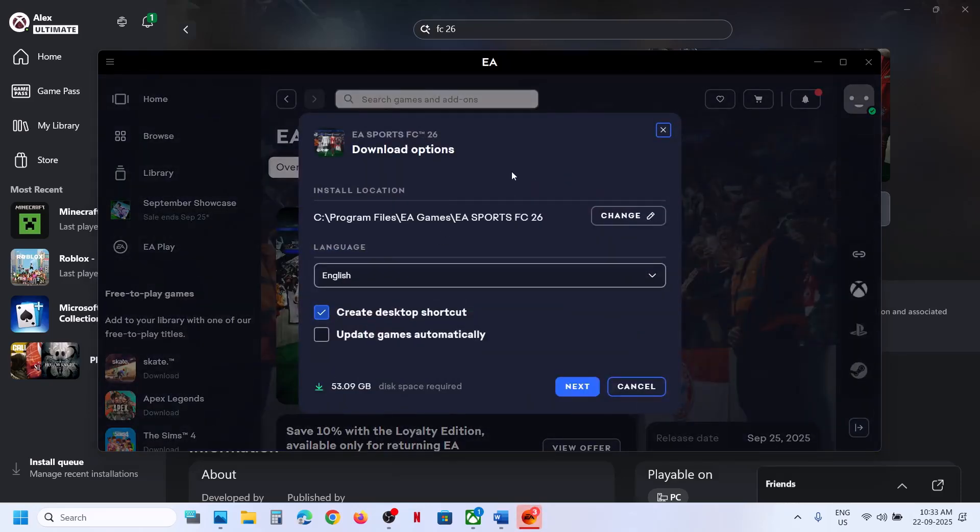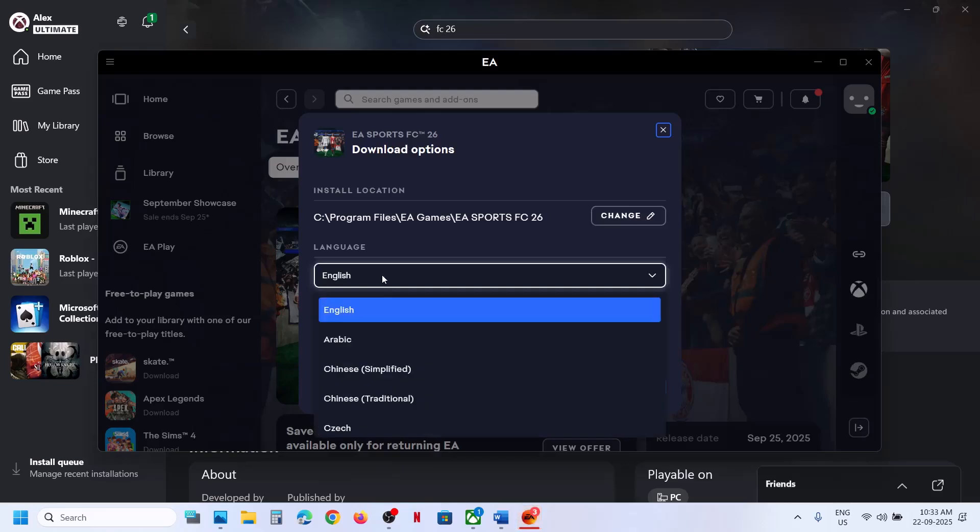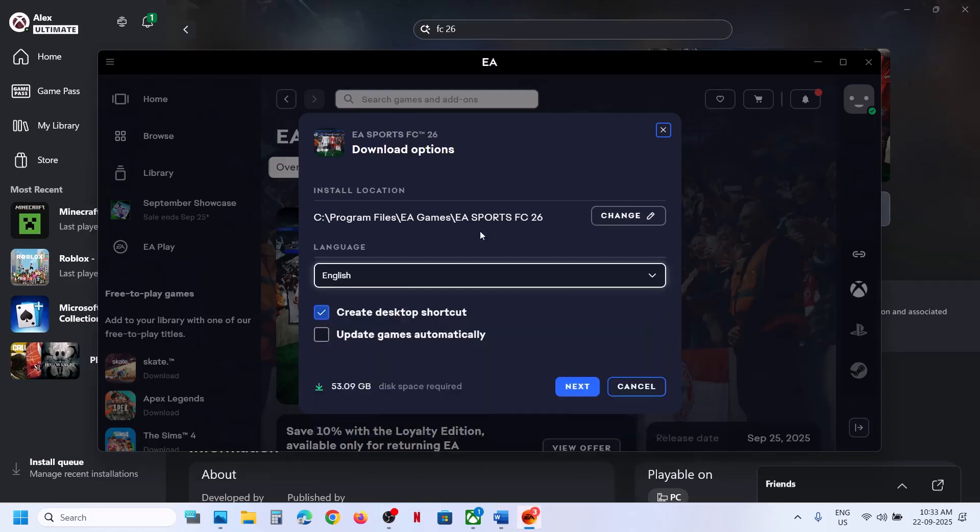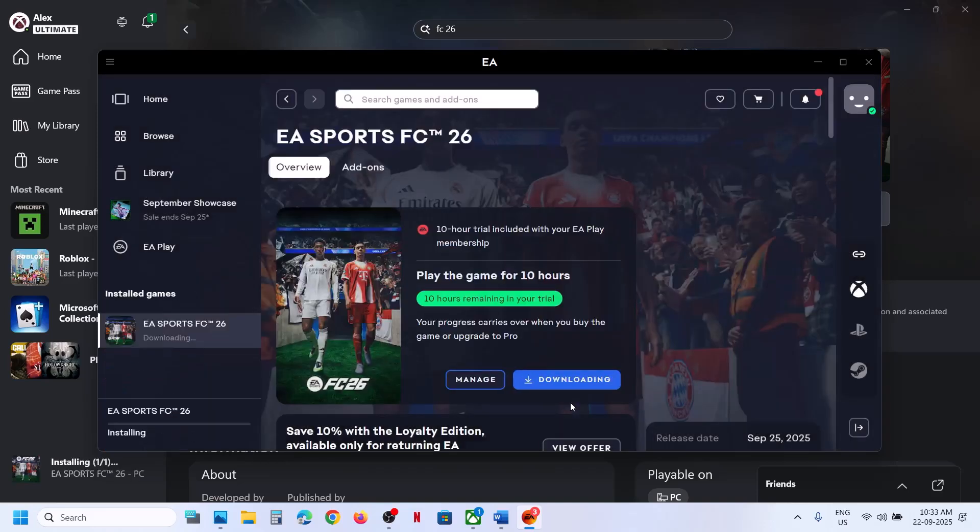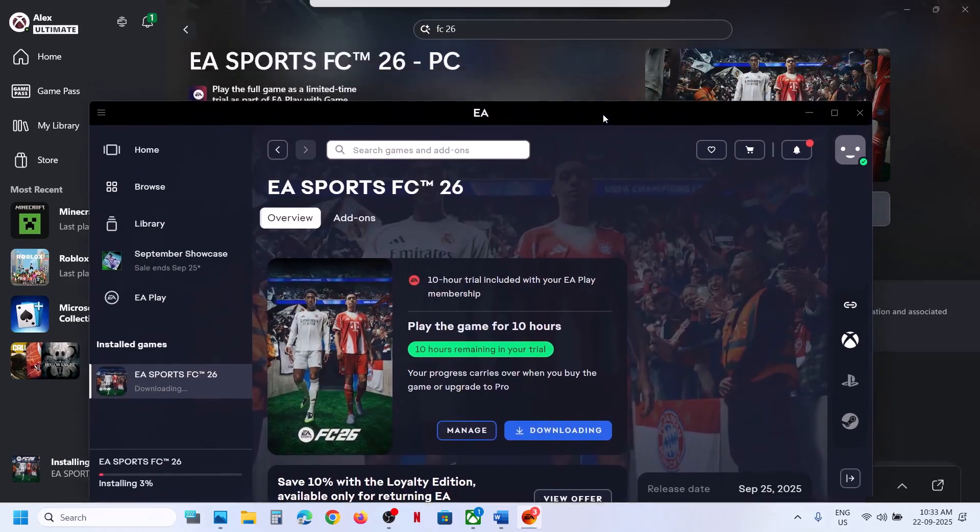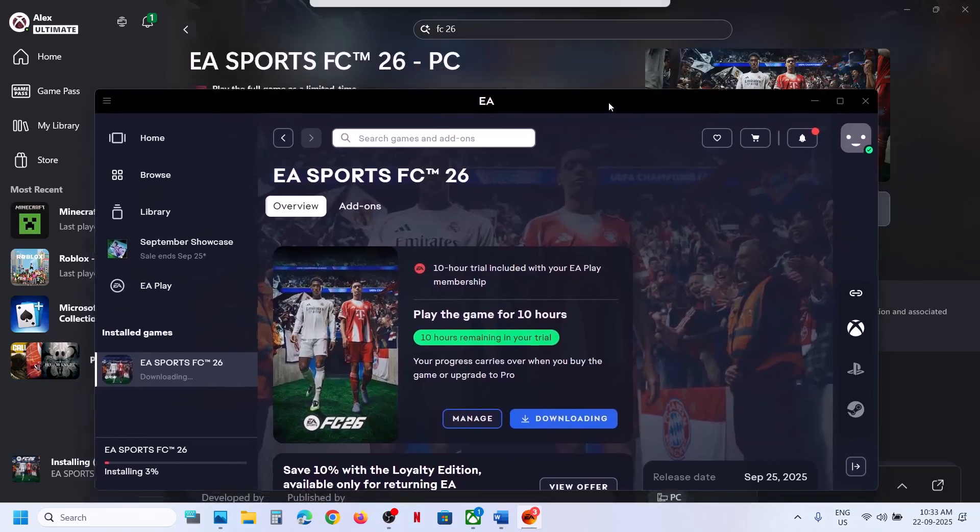Here you can see download options. If you want to change the drive you can change the drive from here. If you want to change the language you can select that. This is the right time to select the right language. Then click on next, click on download, and let the download complete.